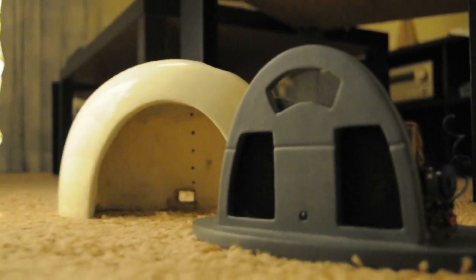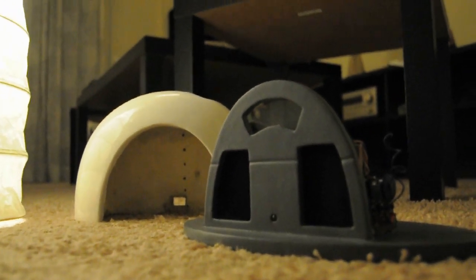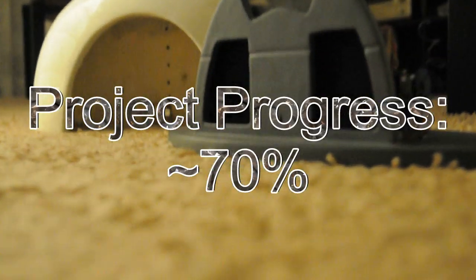Pretty much that's all, just wanted to show the current progress of the project. When I'm done I will surely make a detailed review on how it's made. Till then, thanks for watching.